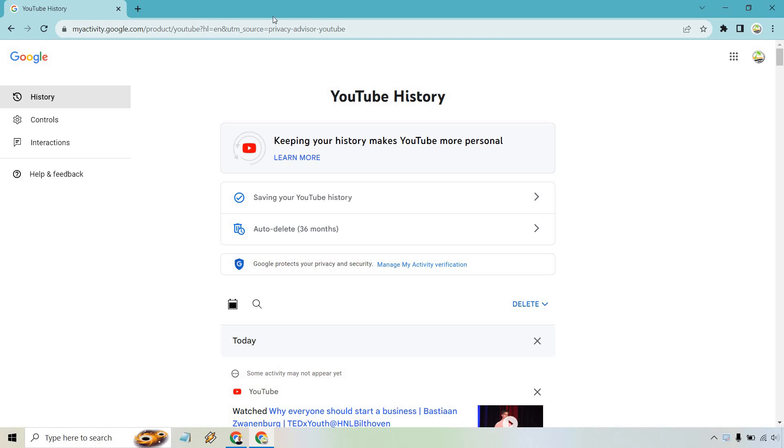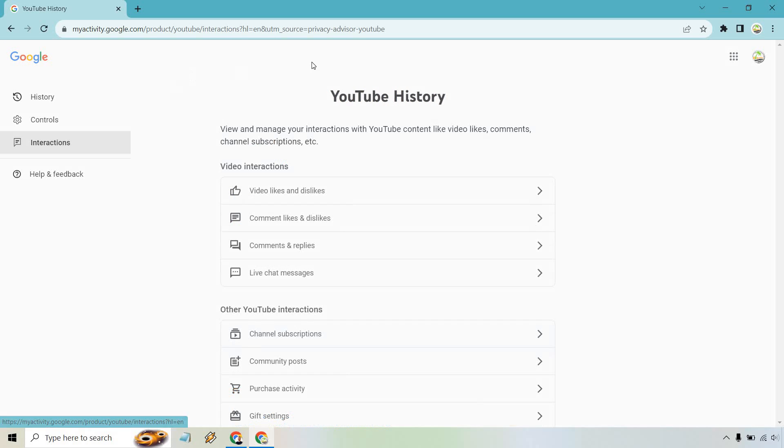Now if we look at over on the top left section we have history controls and interactions. We are interested in clicking on interactions right here and as you can see at the top we're going to have video likes and dislikes.